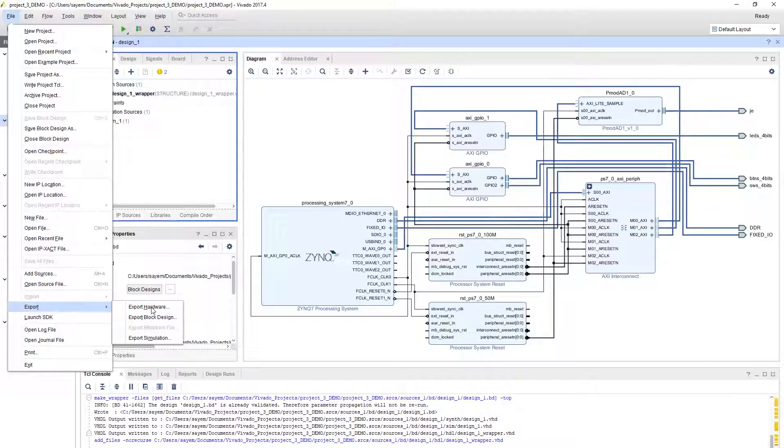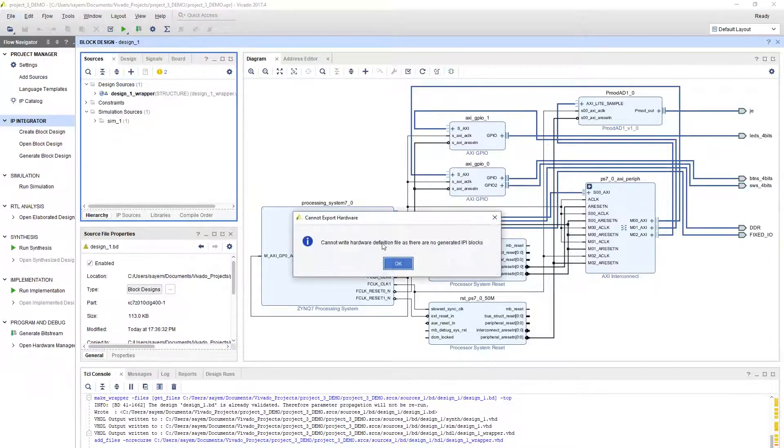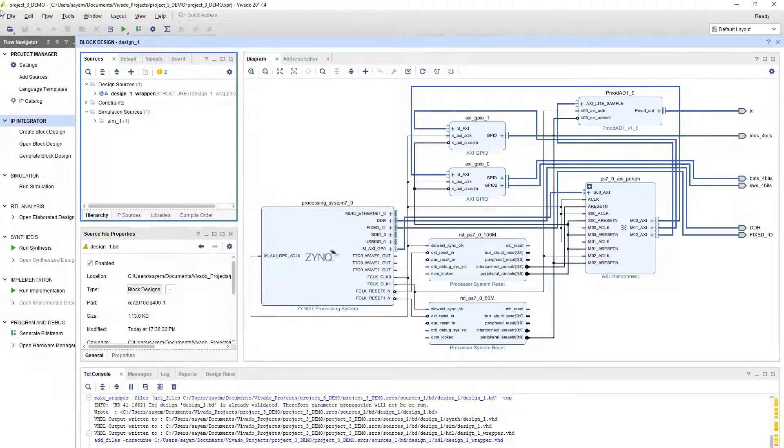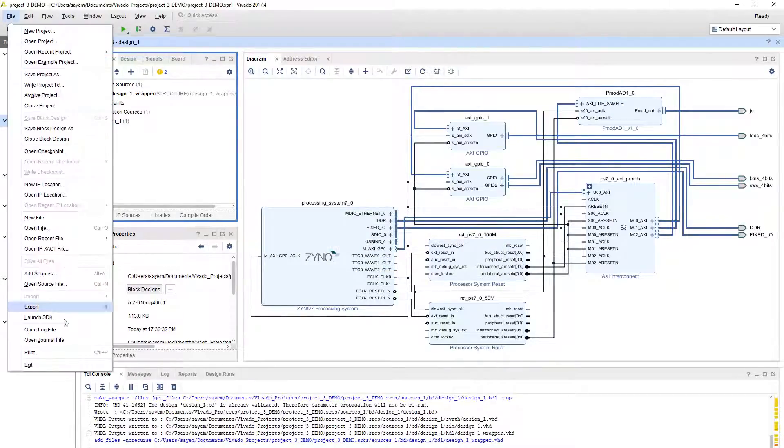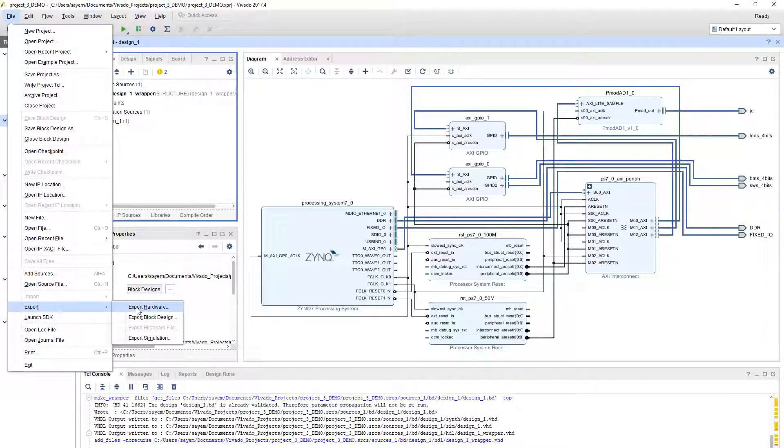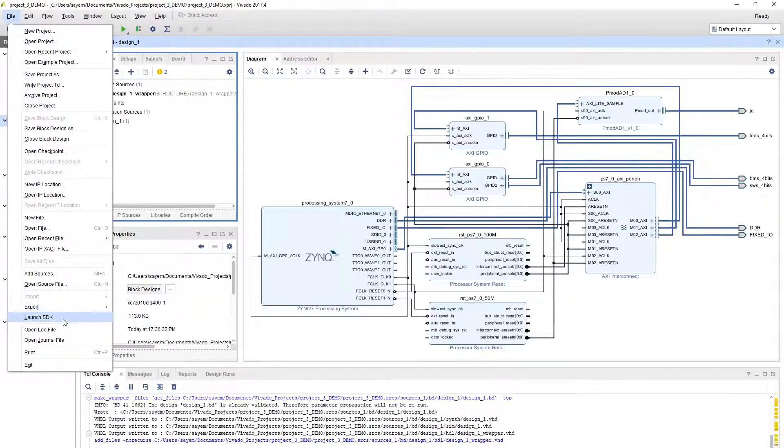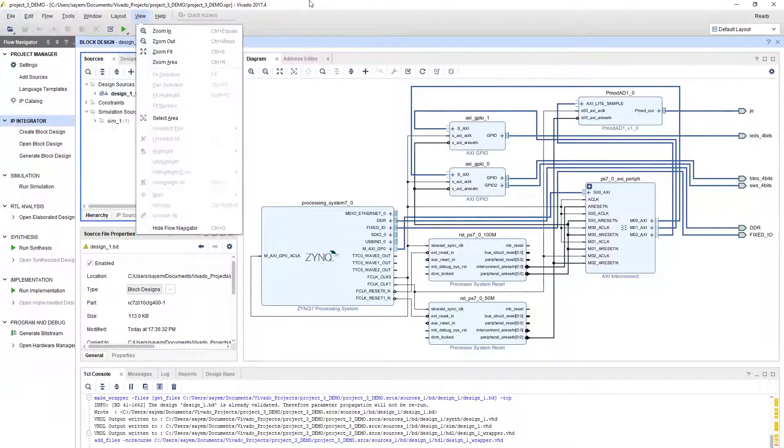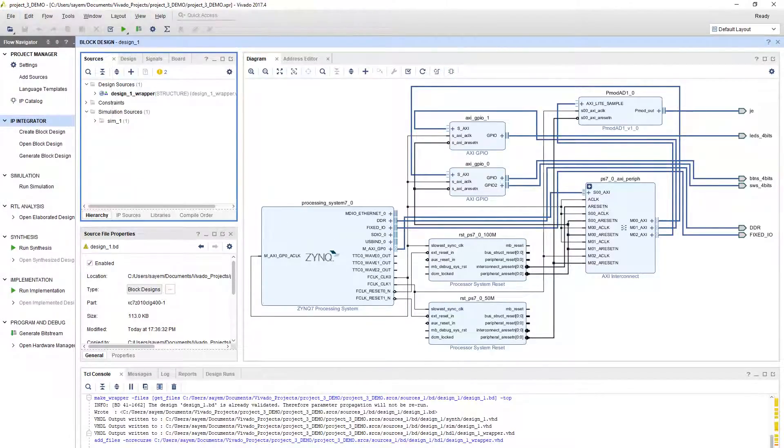After generating bitstream, go to file and export hardware. When you click on export hardware, it will give you an option. It didn't generate the bitstream, so it cannot really do that right now. But when you click on export hardware, it will give you an option to include the bitstream. Remember to check that box. After that, you launch the SDK and you will be able to write the software for this hardware interface. Thank you guys.